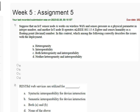node A works on wireless Wi-Fi and sends pressure as a physical parameter in integer number, and another IoT node B operates on IEEE 802.15.4 Zigbee and senses humidity as a floating point number. In this context, which among the following correctly describes the issue with the deployment? The correct answer is option number D.